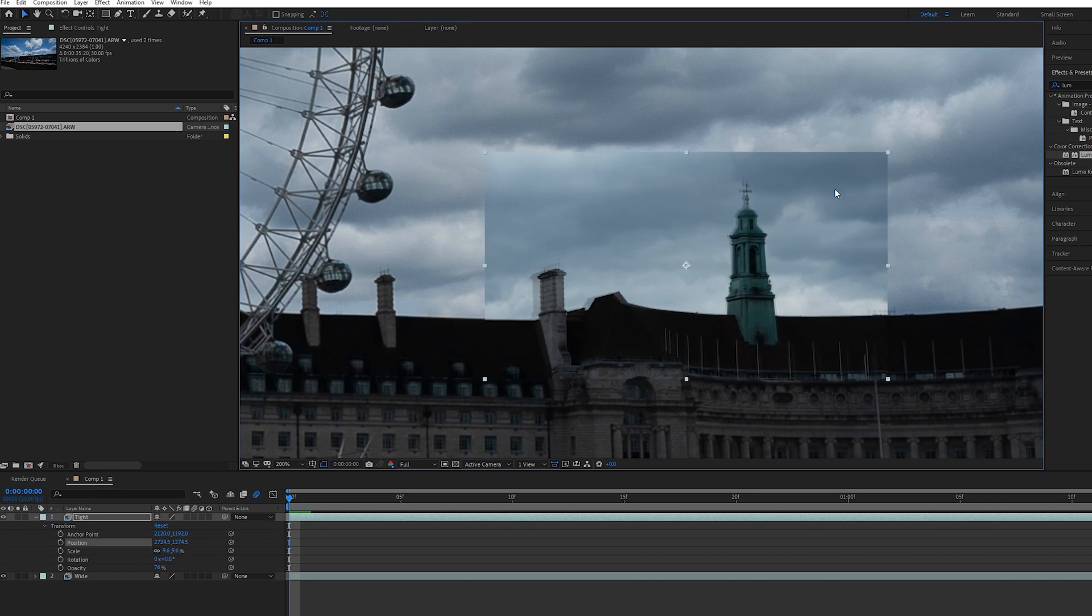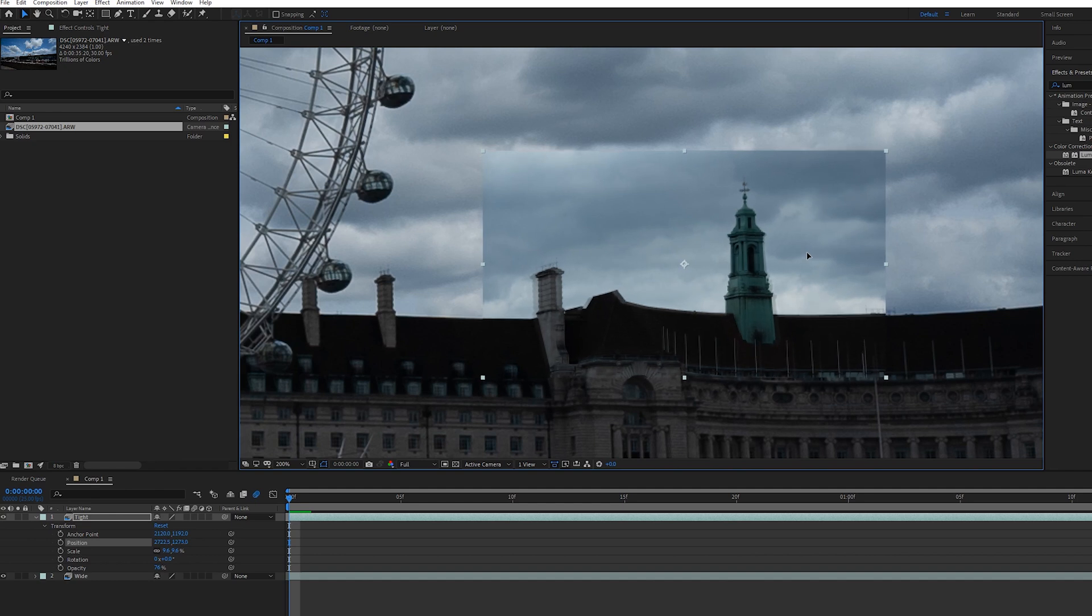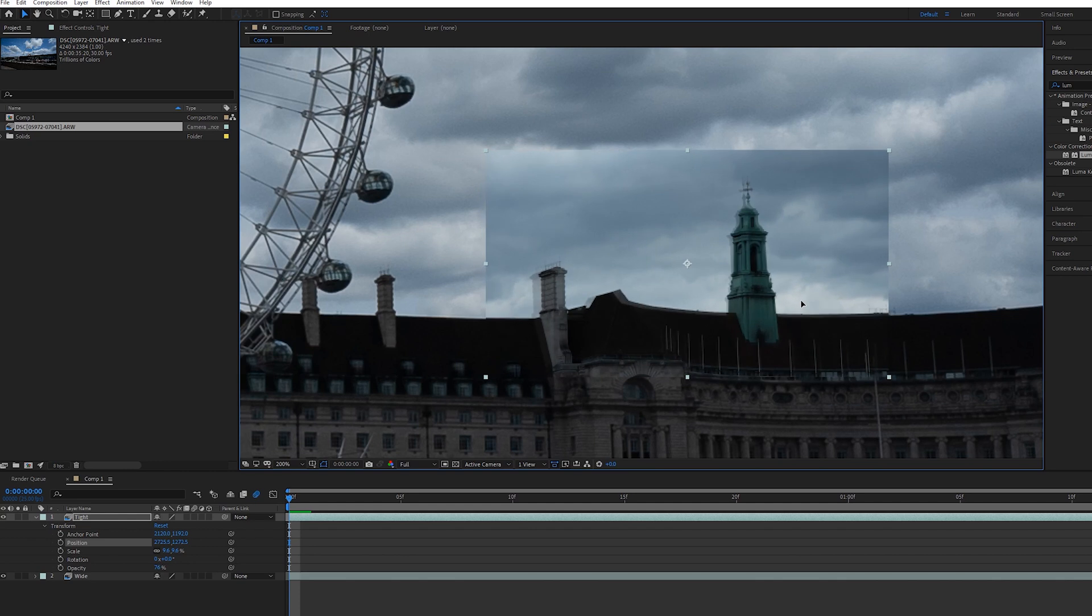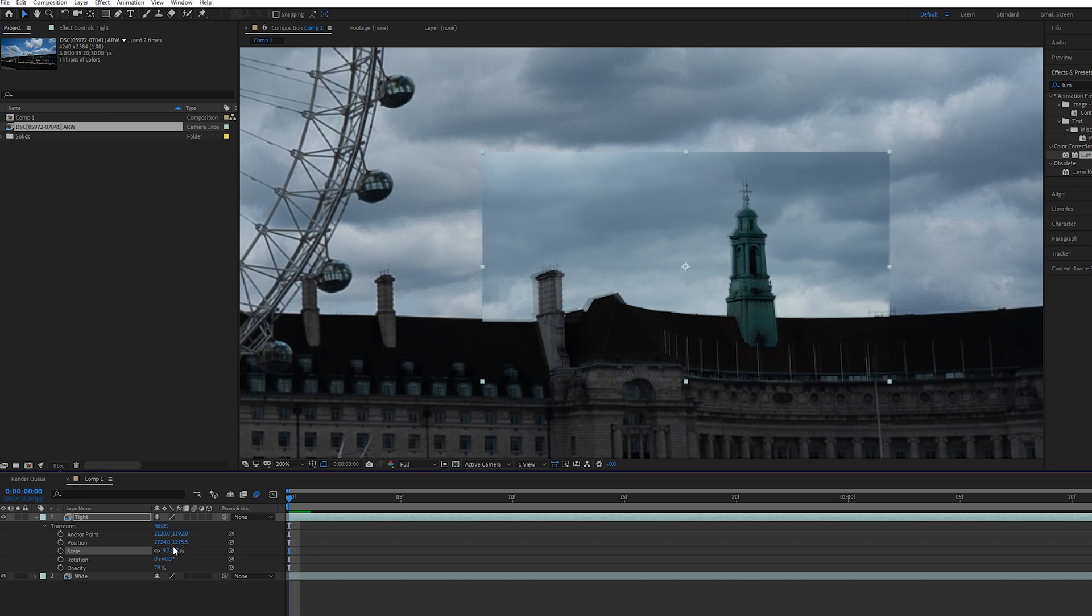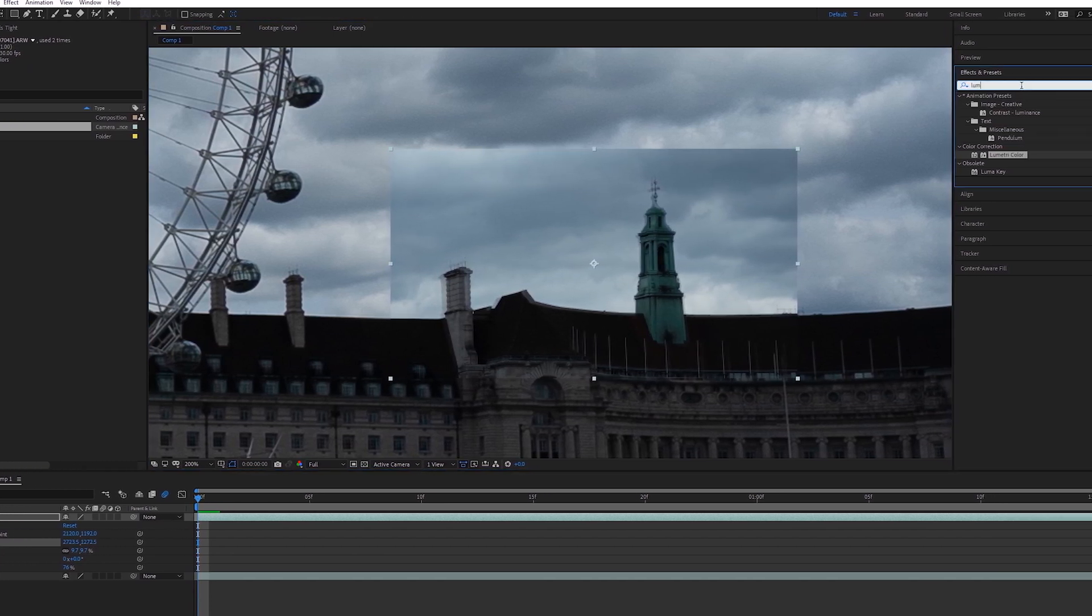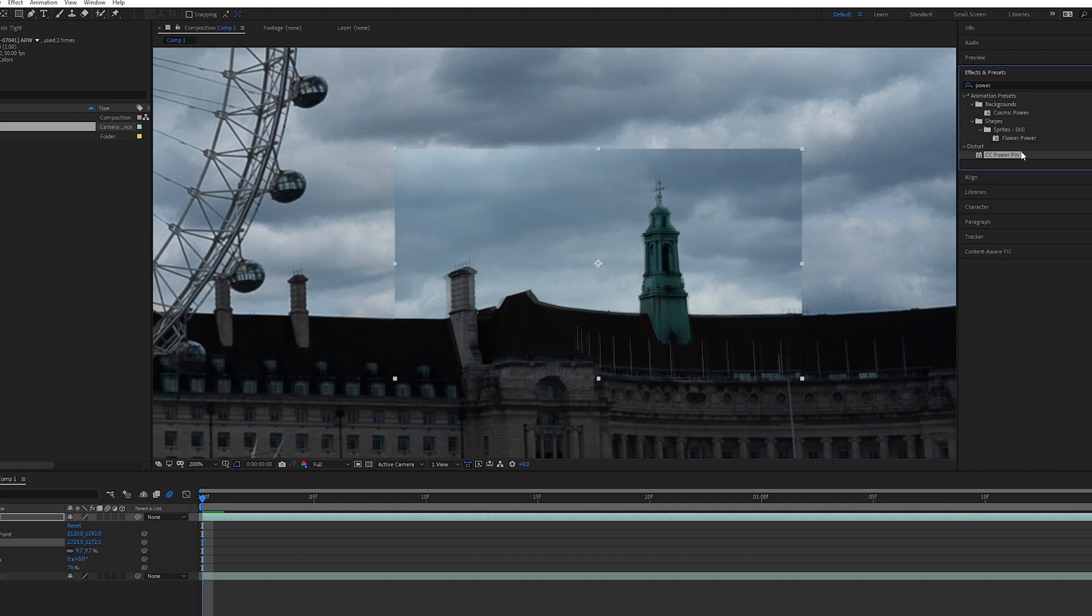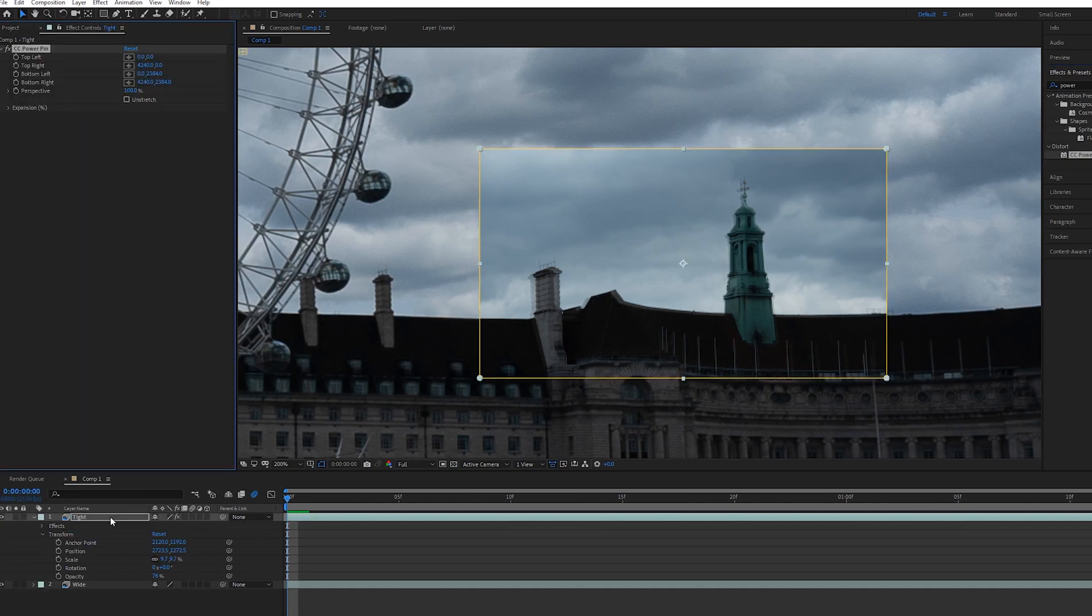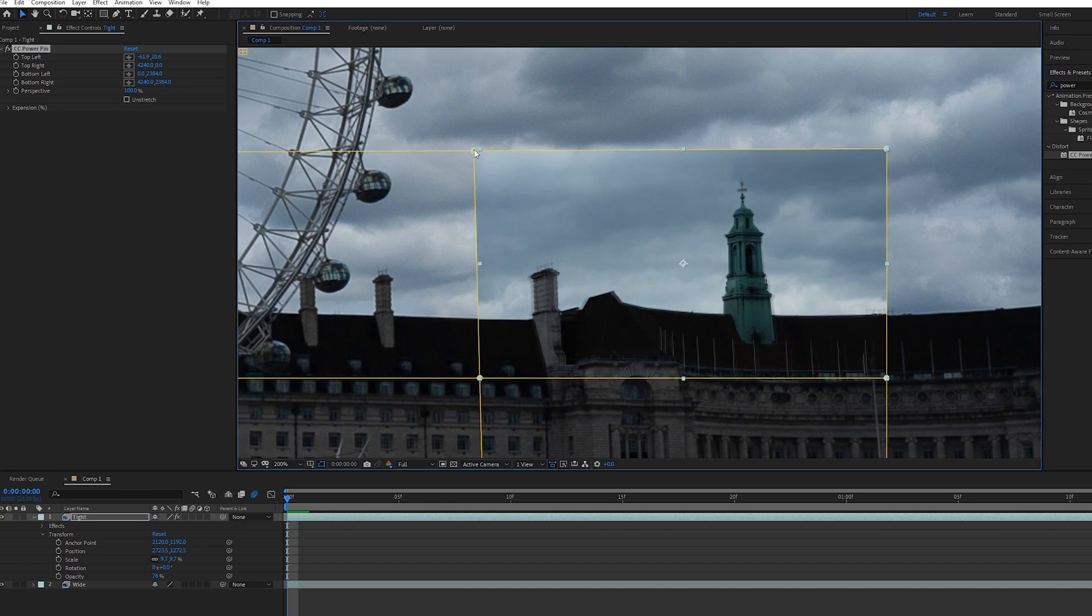It doesn't have to be completely perfect because at that far a distance you probably won't be able to see the minute differences, but I'm just a bit OCD about these things so I'm going to take a little bit more time just to see if I can match it. One other thing you can do is go up to effects and presets and search for power pin just to be able to stretch the clip into different positions if you feel like you've got the scale as best as you can matched up.